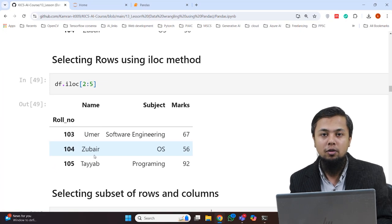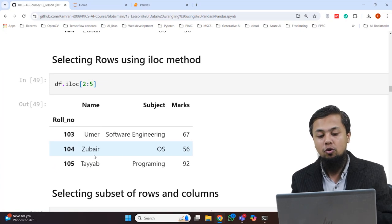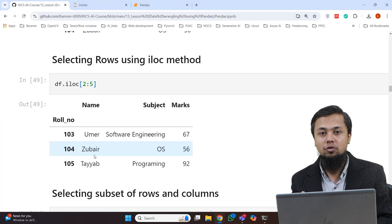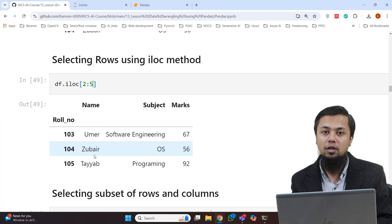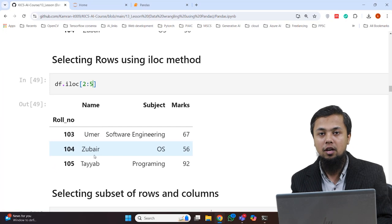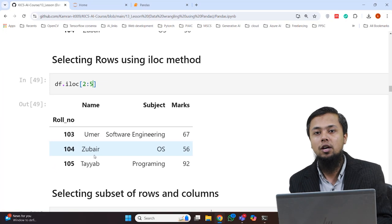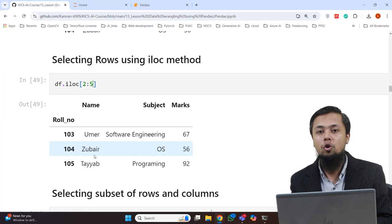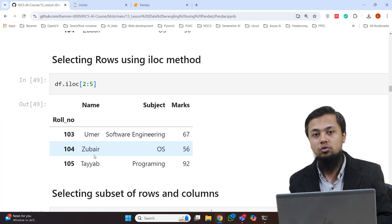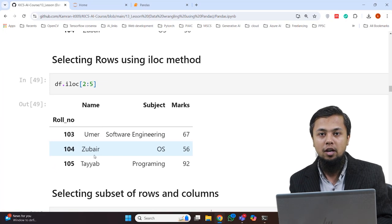I hope you understand today's lecture. In today's lecture, we discussed Pandas — we looked at the Series, learned to create DataFrames, and saw different methods of DataFrames including how to select data. In the next class, we will discuss machine learning, its different sub-branches, how to develop models, and the process flow.